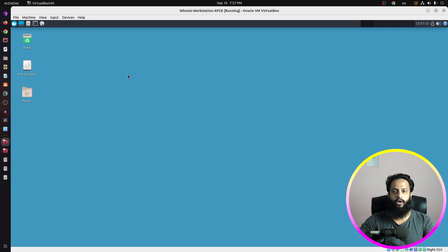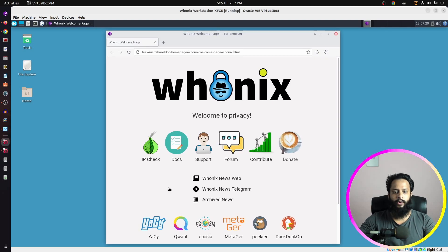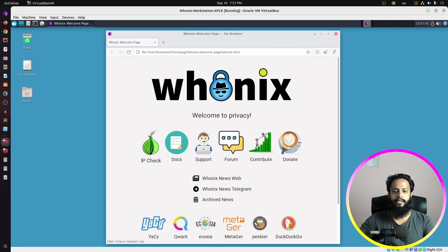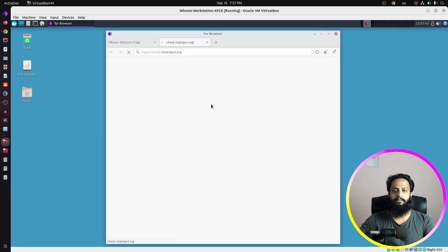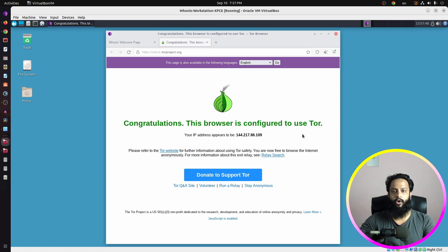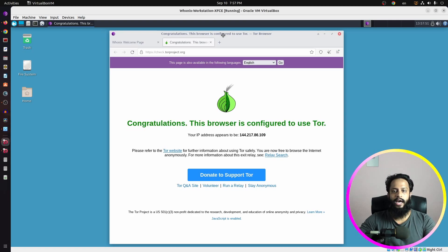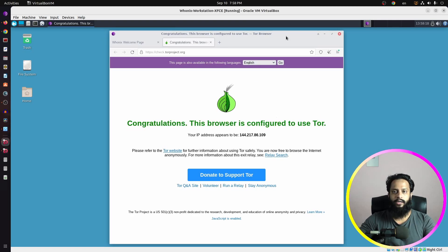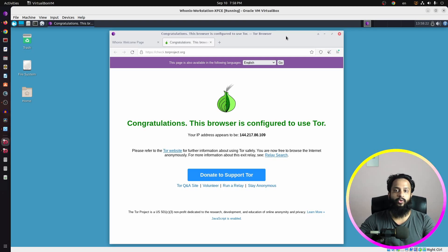Open the browser on the Unix workstation. You will see the welcome screen. Click on IP check to verify whether the browser is using the Tor connectivity. As you can see, the browser is now successfully using the Tor connection. You can now browse the internet using the Tor connection. This is how you use the Unix default gateway and the Unix workstation to route all of your traffic through the Tor network.